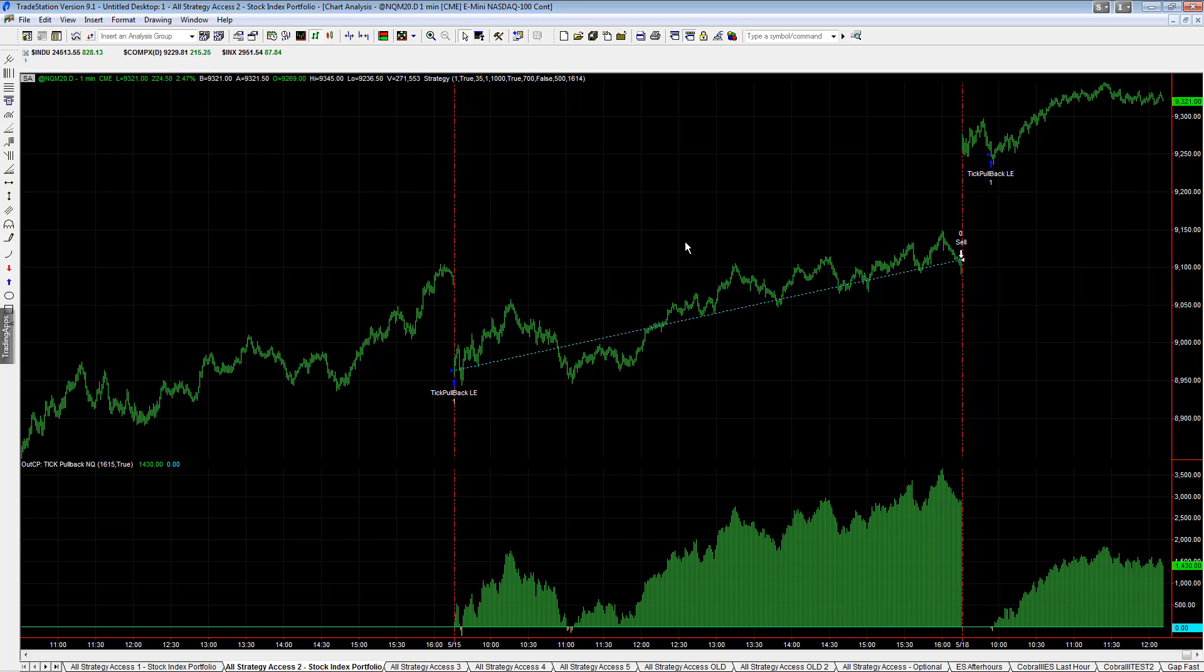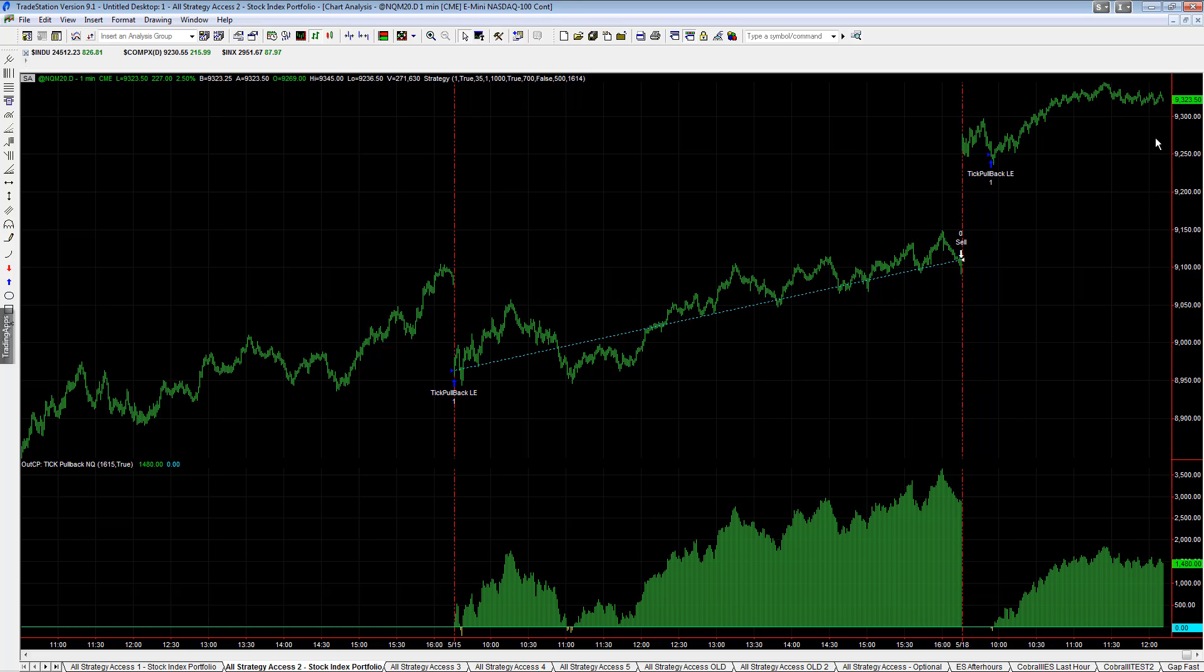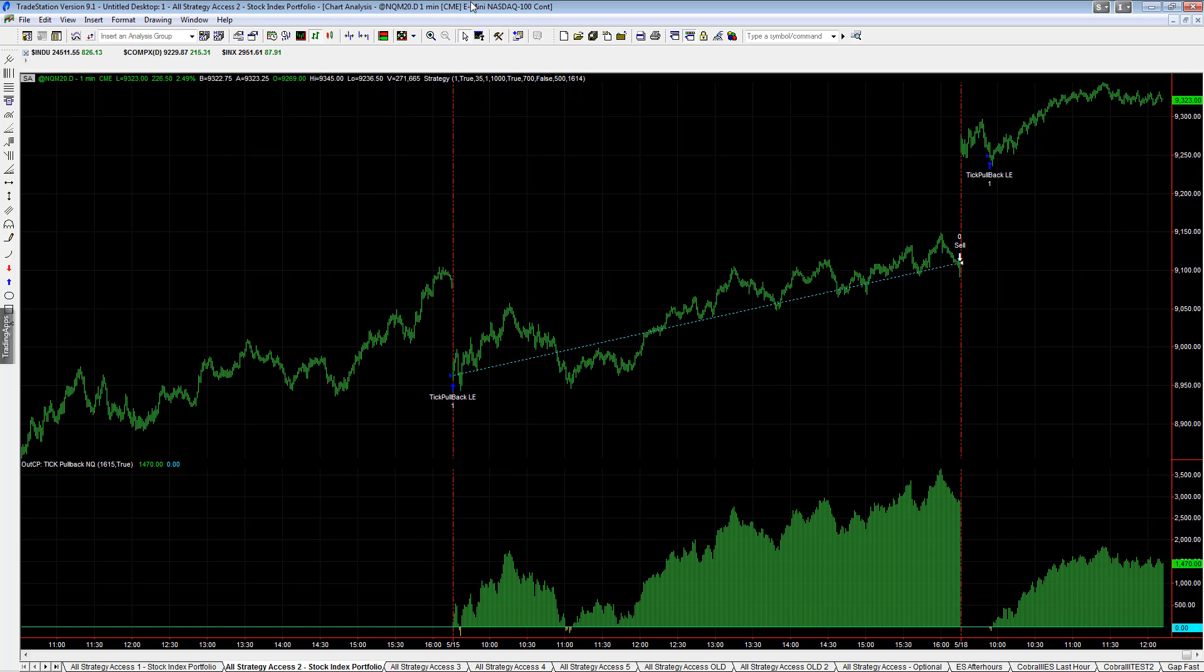It's one strategy that hasn't traded as much lately because the VIX has been above 35. We adjusted this so that it only trades when the VIX is below 35. But if this market continues in runaway mode, and you see the NASDAQ now right around 400 to 425 points from the February highs, it almost becomes a magnet.